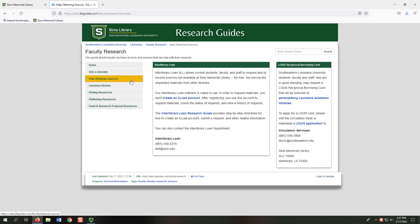Sometimes you may need a source that SIMS Library doesn't have. On the Help Obtaining Sources tab, we have two services to help you with this situation. The first is Interlibrary Loan, or ILL. ILL allows you to request and receive sources that you need that we don't have here at SIMS, for free. Our Interlibrary Loan Research Guide walks you through the entire ILL process.